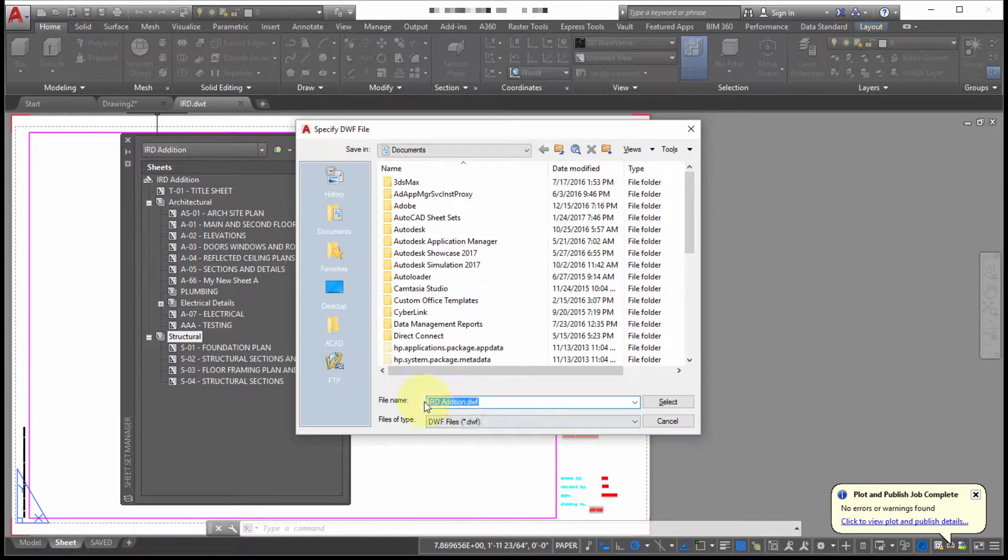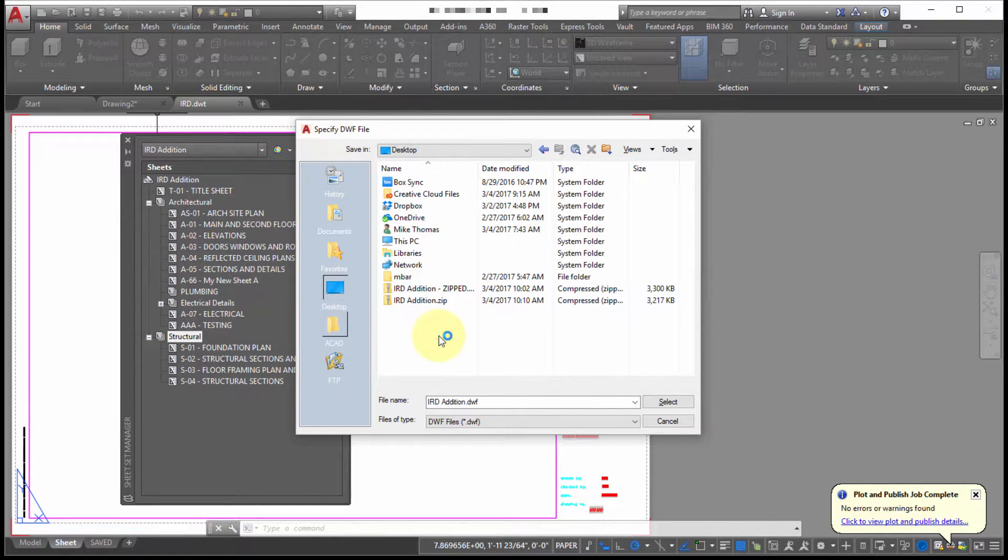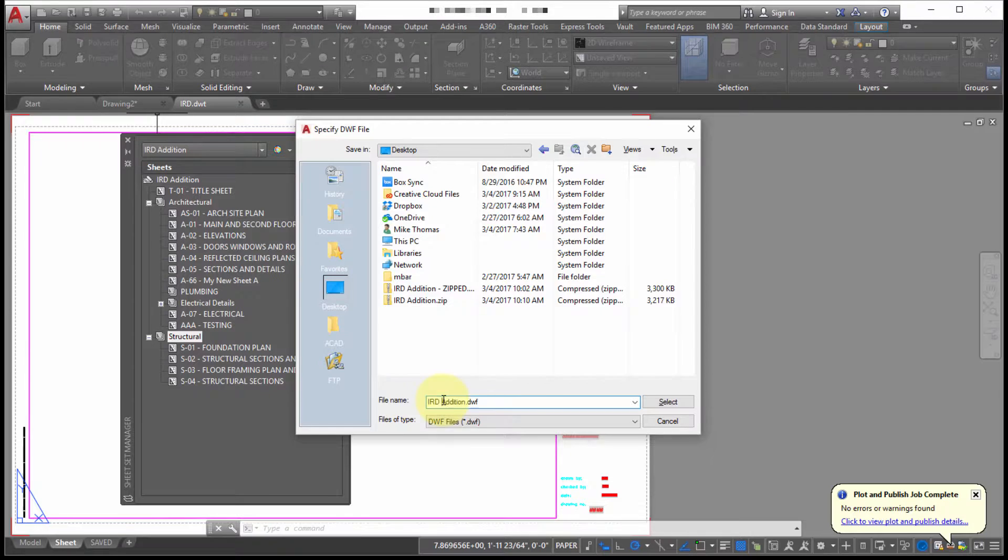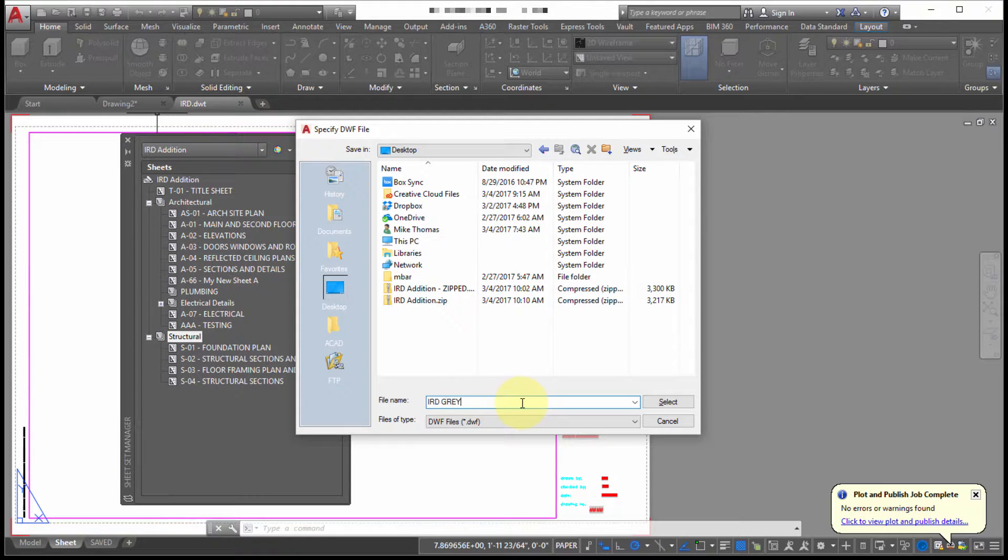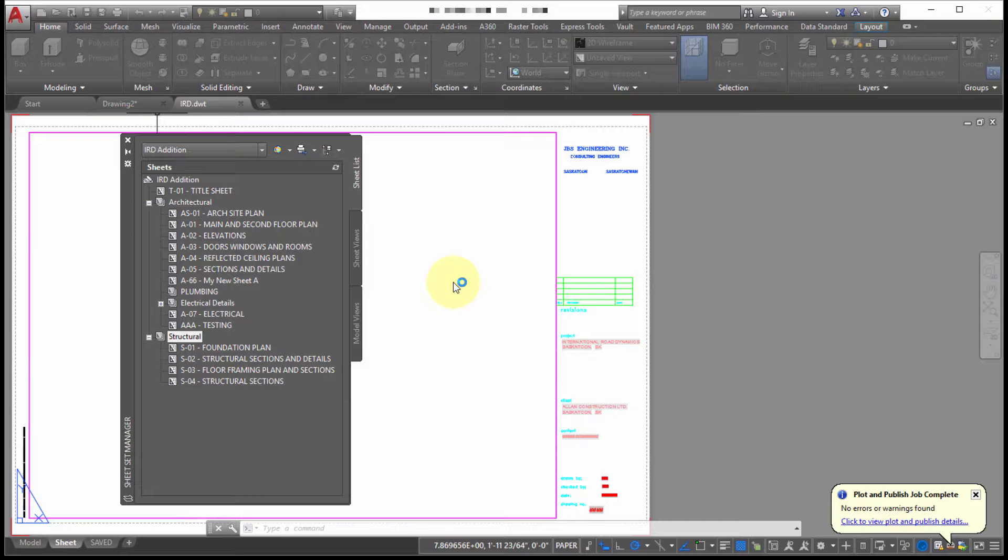Same set of drawings. We'll call this one instead, we'll call this let's just call this IRD gray. And we'll click select. And again, it's going to go out and publish that.